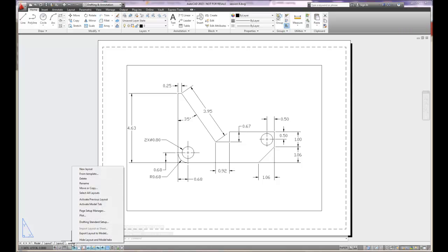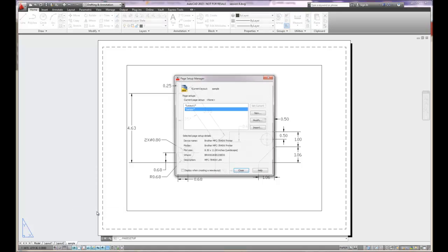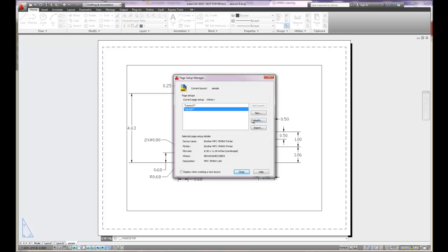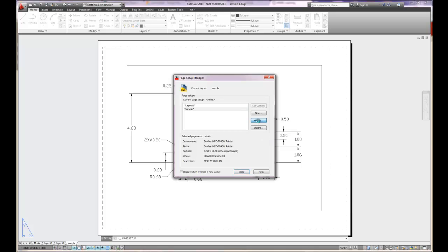Now that I'm in the layout, you'll notice that my options have changed. I can now change my page setup manager. The page setup manager is the paper size. Right now I've got images on layout one and on sample, and it shows me what my printer is and I can modify it.